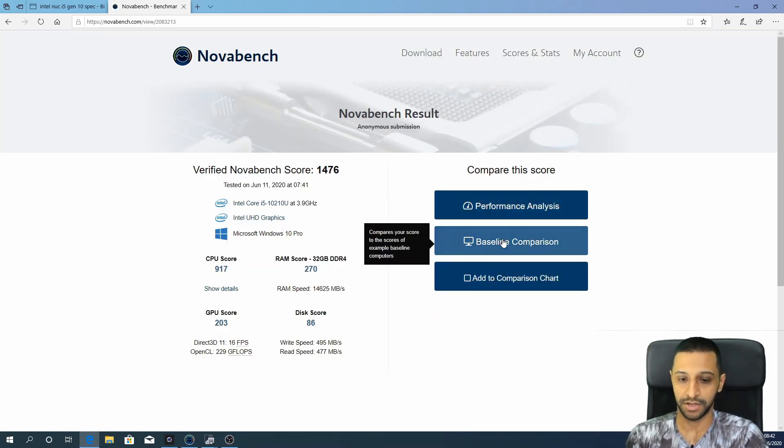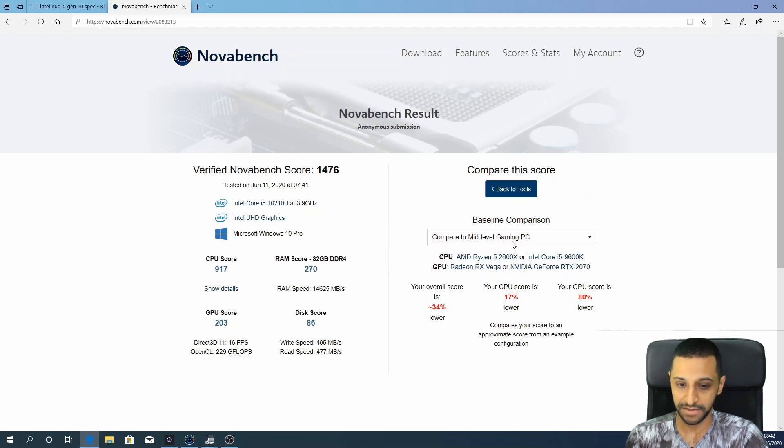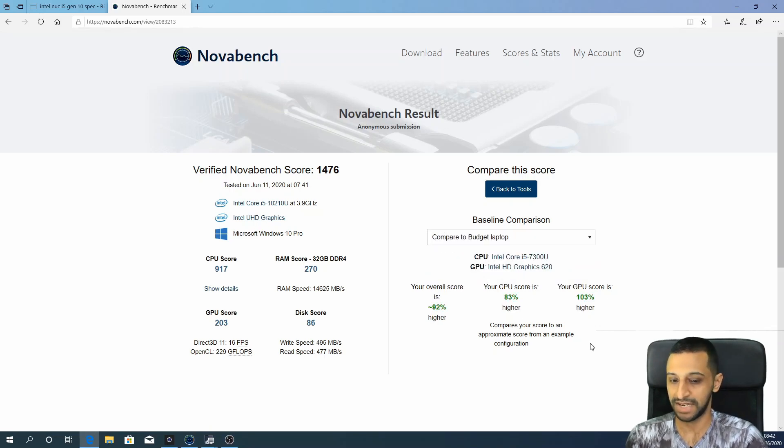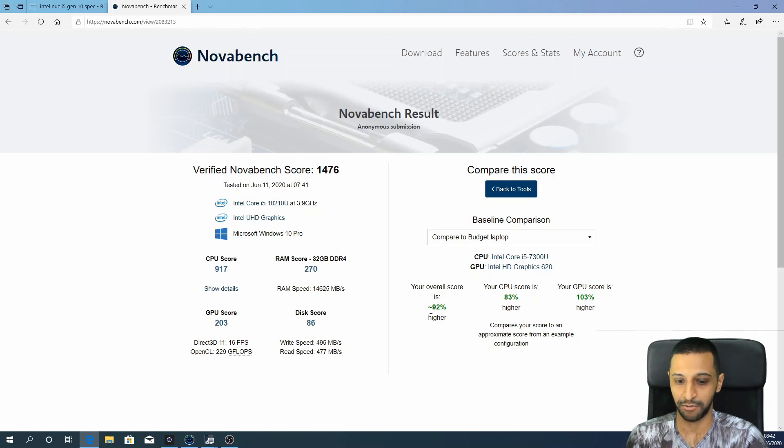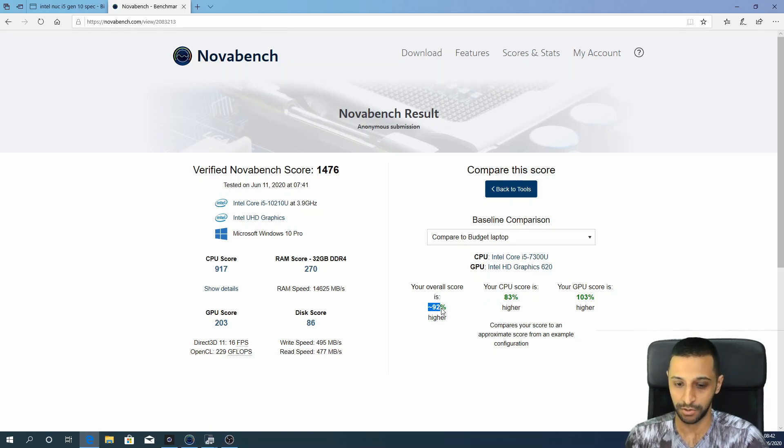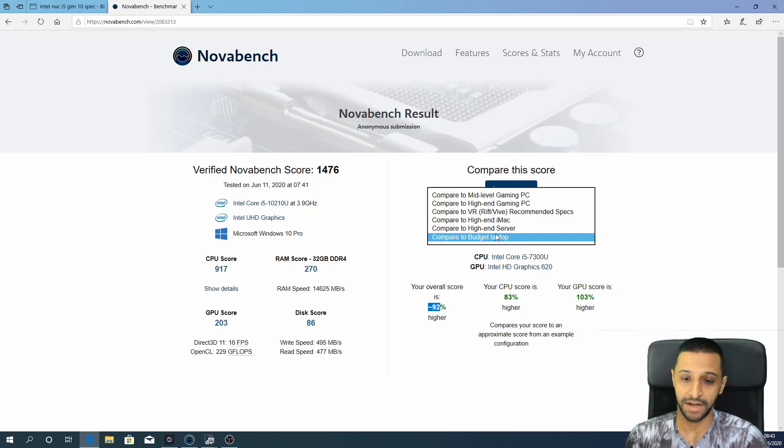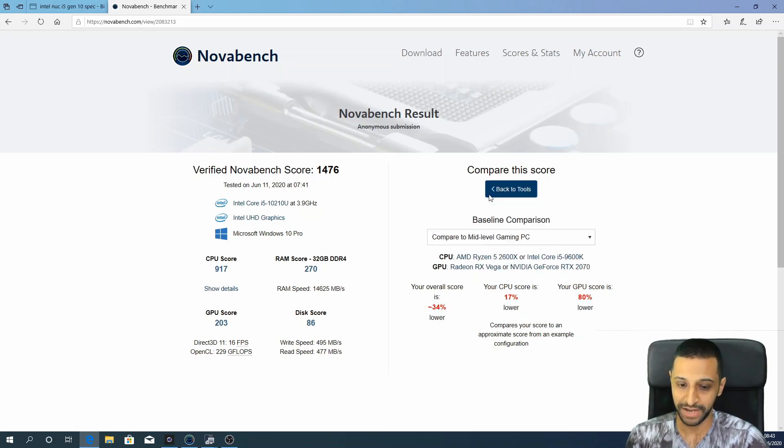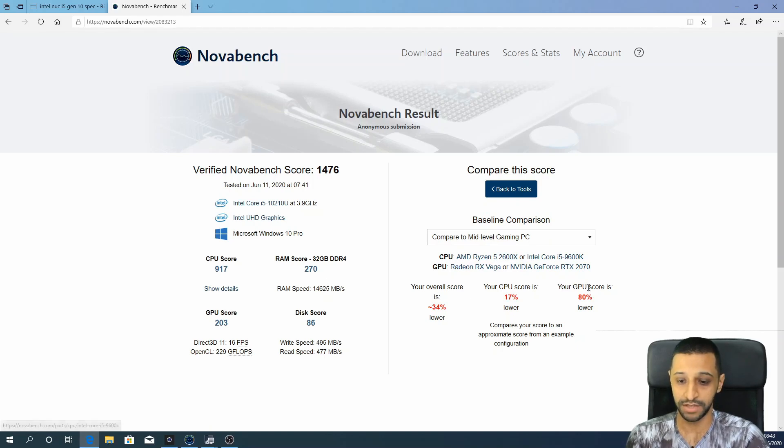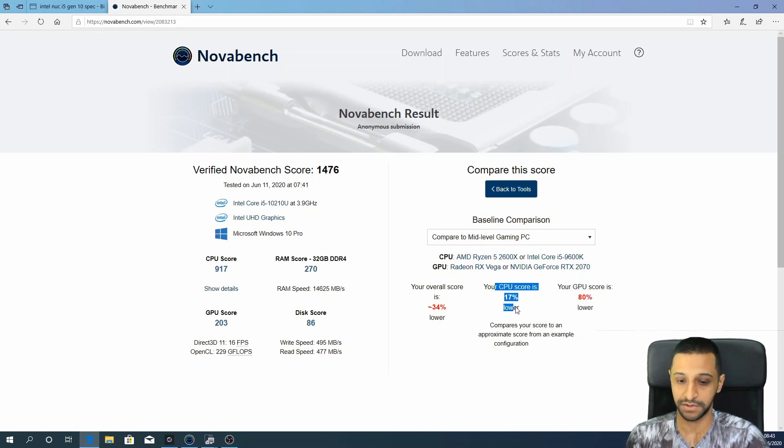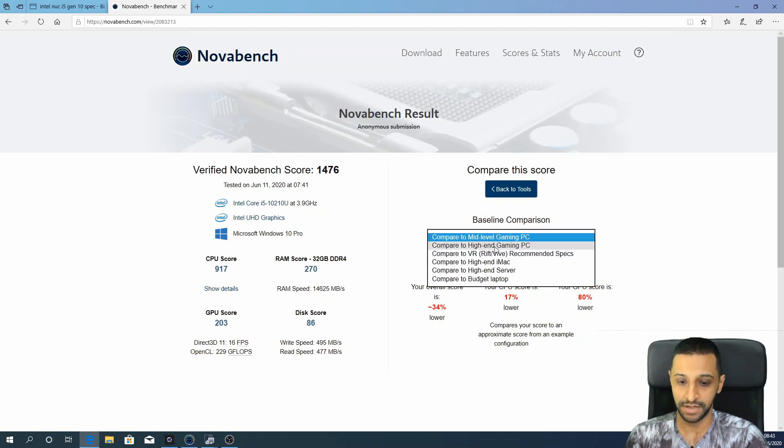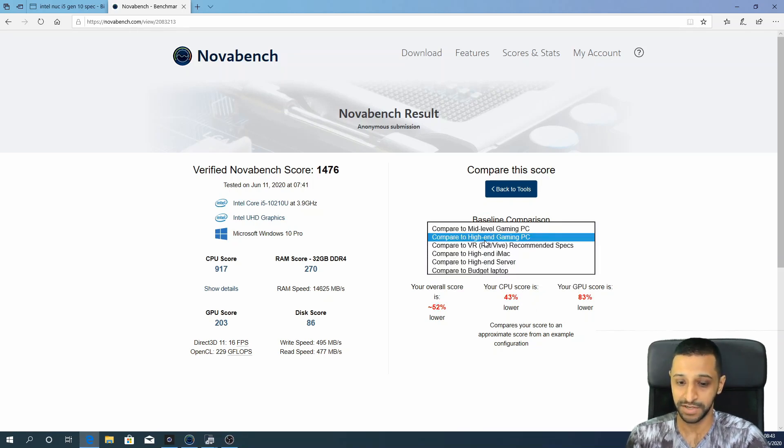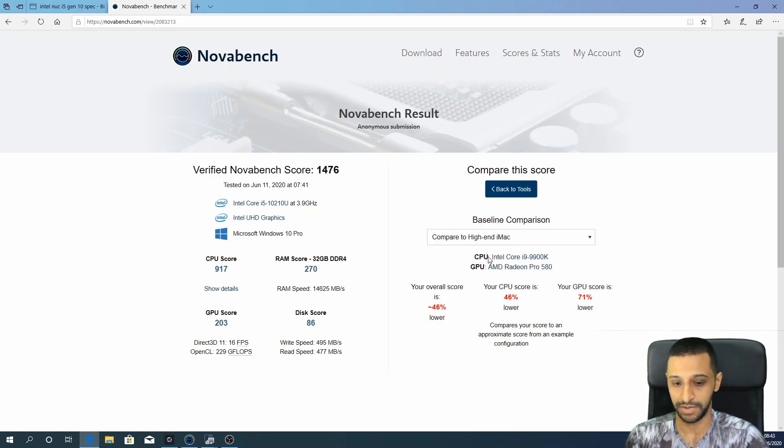So if we go back and have a look at the baseline comparisons, this sort of gives you an idea of what you're comparing it against. So if we went to a budget laptop, for example, you can see that we are well above 92% higher than what you would expect from a budget laptop. CPU score 83% higher, GPU score 103%. When we start looking at a sort of mid-level gaming machine, these aren't really designed for gaming, but you can see that it drops down a little bit in terms of score. The GPU score, yes, massively it does, but the CPU score is not too bad. A high-end gaming machine, it drops down considerably, and if we look at a high-end iMac, it again drops around a similar sort of score.